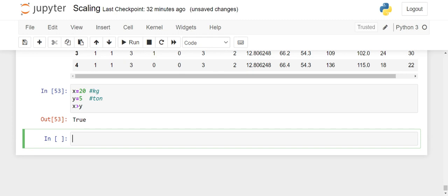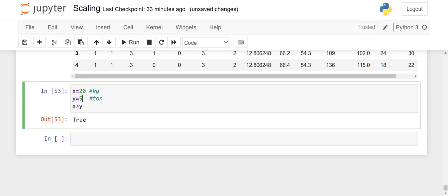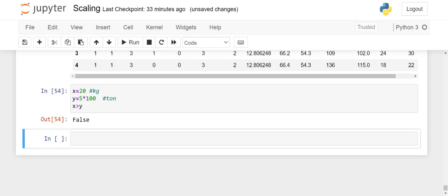No, it's not true. Hence, we have to convert everything into one unit — that is scaling. Converting all your variables into one unit. So here, when we multiply this by 100, we get 500 kgs. Now if you check the condition x is greater than y, we get false. This is the way scaling happens. Basically, scaling is a process of converting all our variables into one unit.